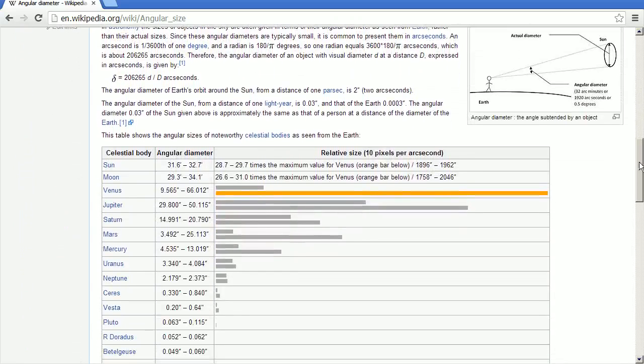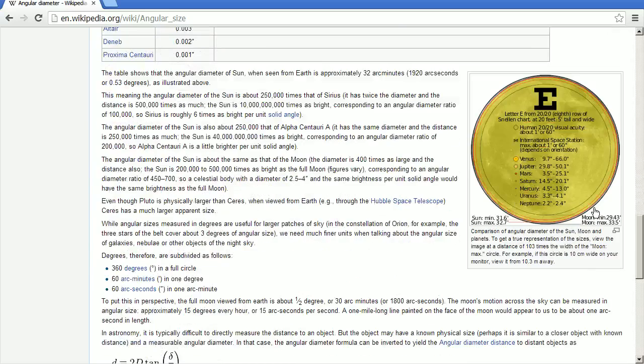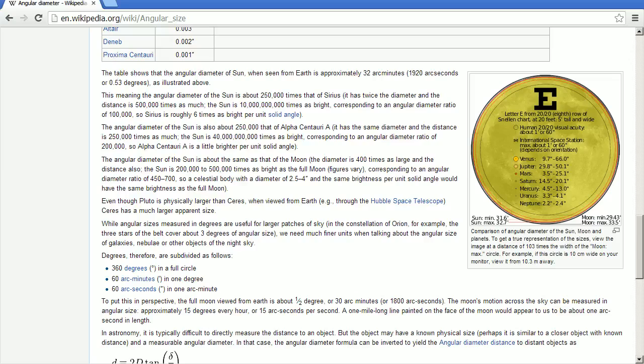So scrolling down here, we can see right here. The table shows the angular diameter of the sun when seen from Earth is approximately 32 arc minutes, or 0.53 degrees. So we can use this value in Blender to try to figure it out.